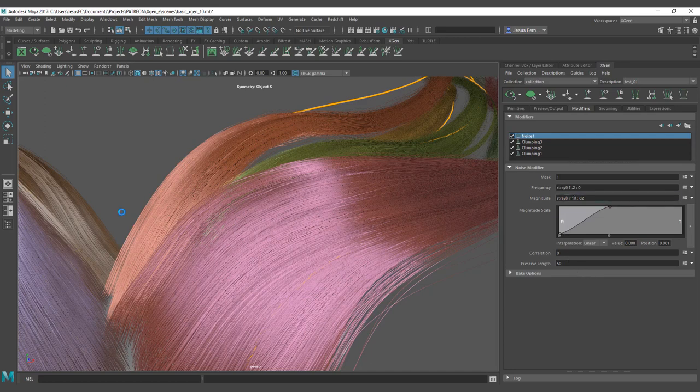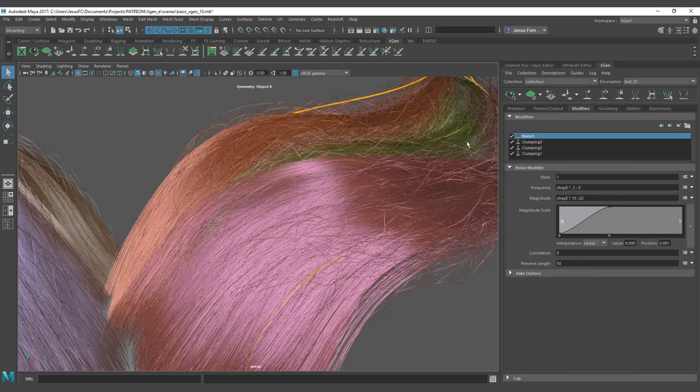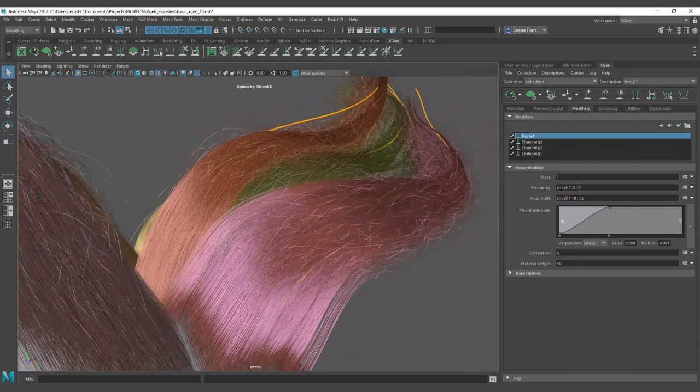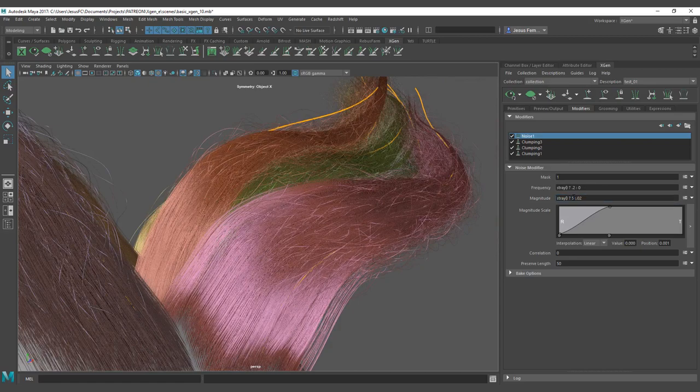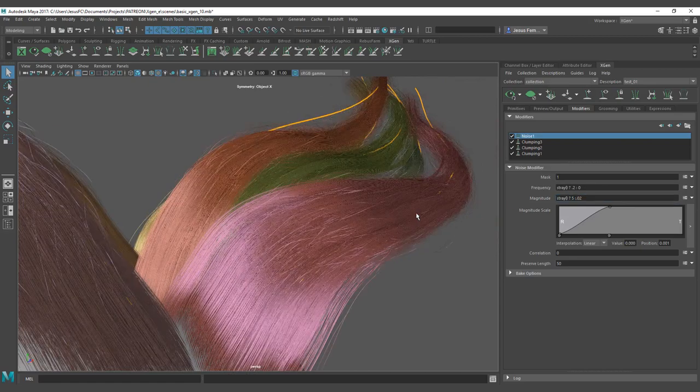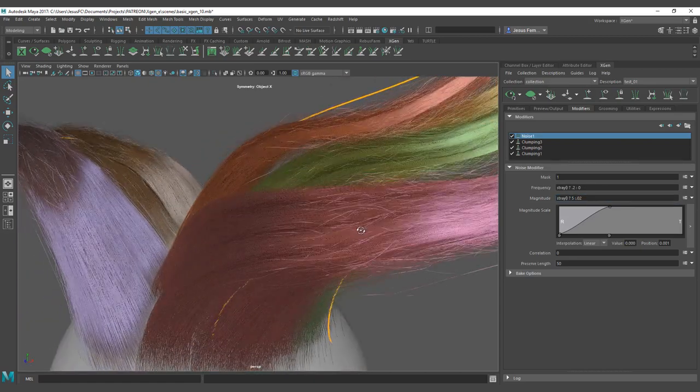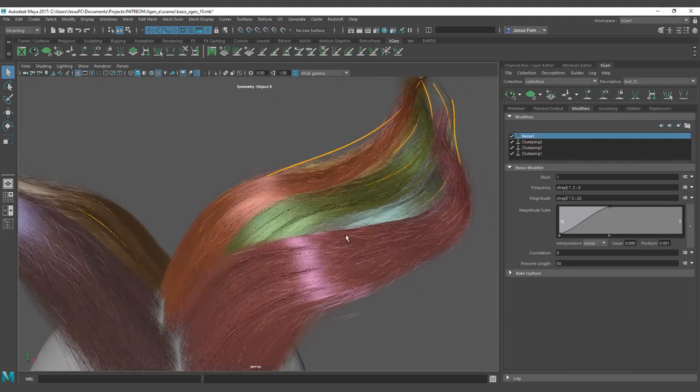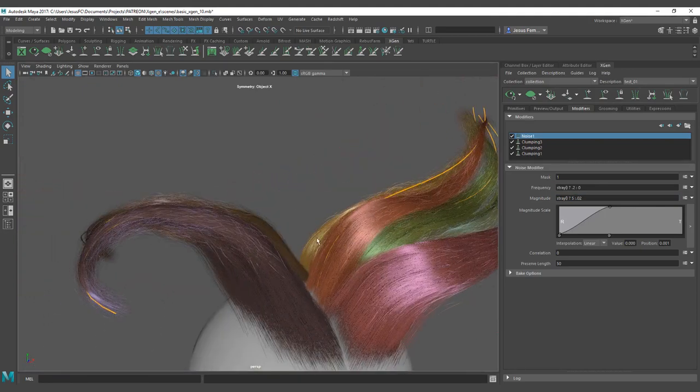Let's put a magnitude of stray of 10, it's going to move them quite high away. So let's go back to a magnitude of five. You can control quite nice how they work.